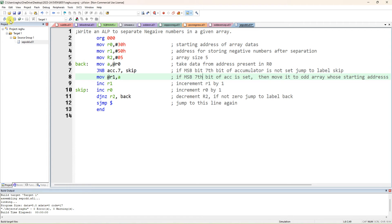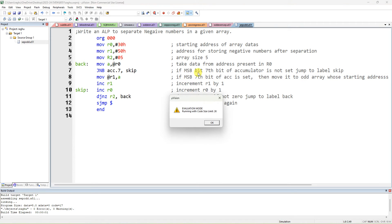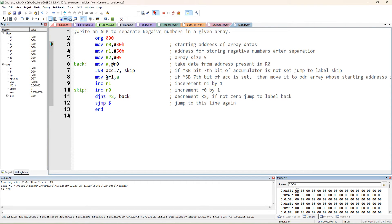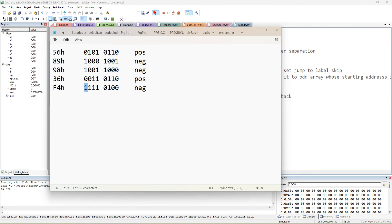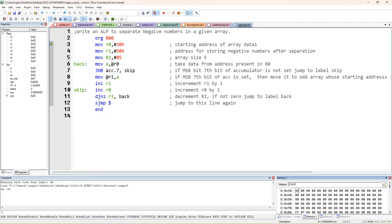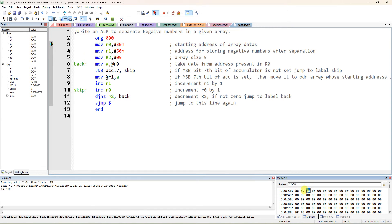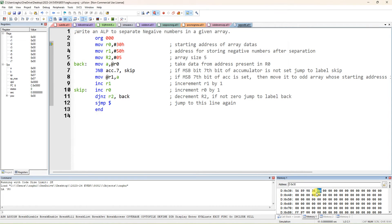So I'll build this target. Again give 5 data values — the same 5 datas I gave for the previous program: 56, 89, 98, 36, and F4. You can double click and modify, or right click and modify the data to continuously enter 5 values, or individually double click and enter each data value.